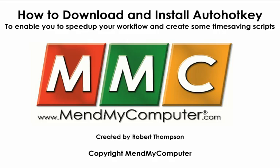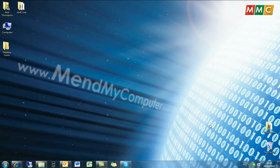Hi, I'm Robert from MendMyComputer, and in this YouTube video I'm going to be showing you how to download and install a useful program called AutoHotKey.